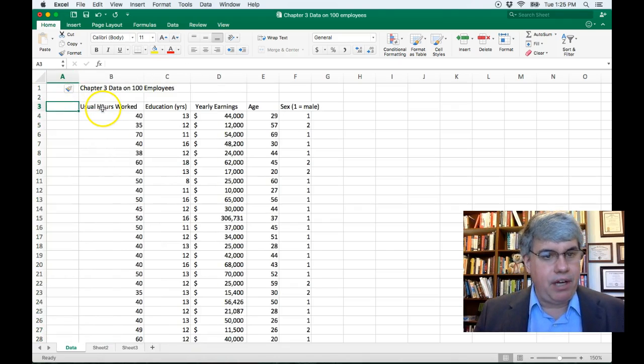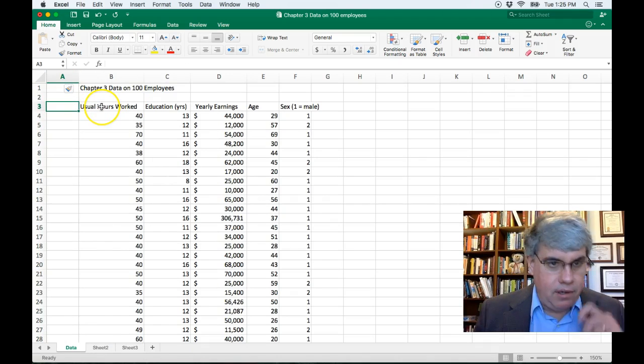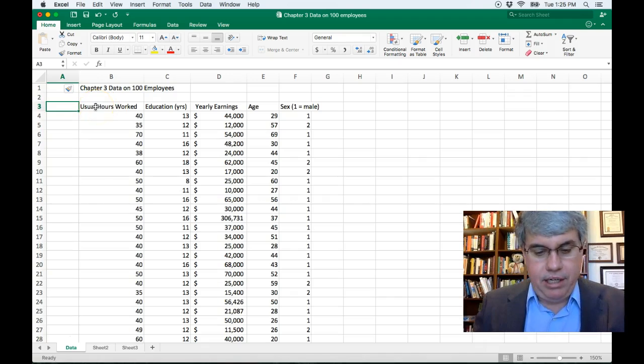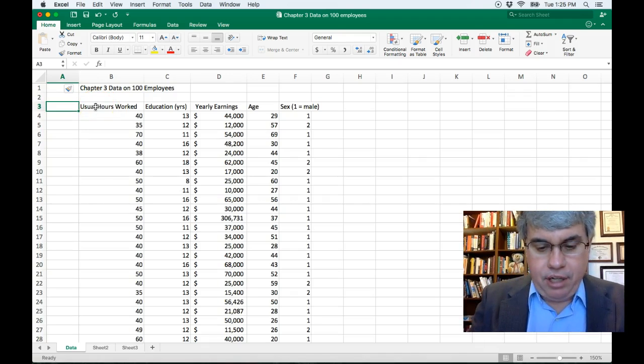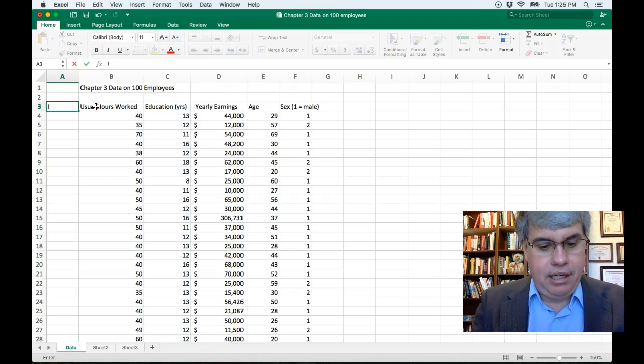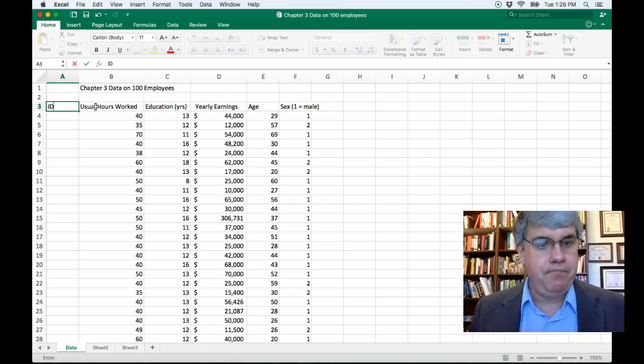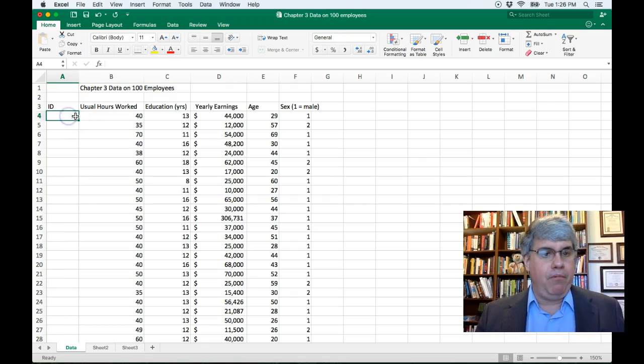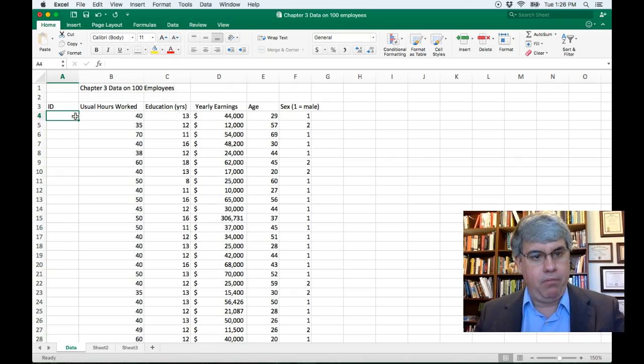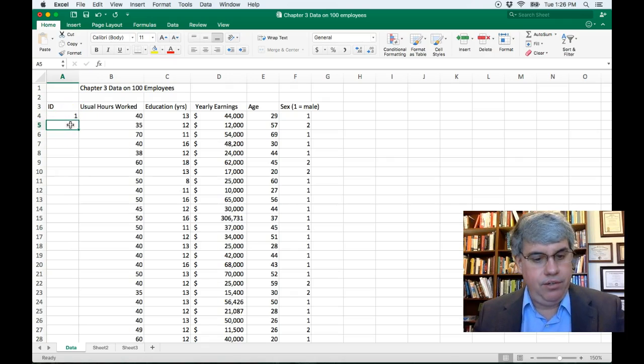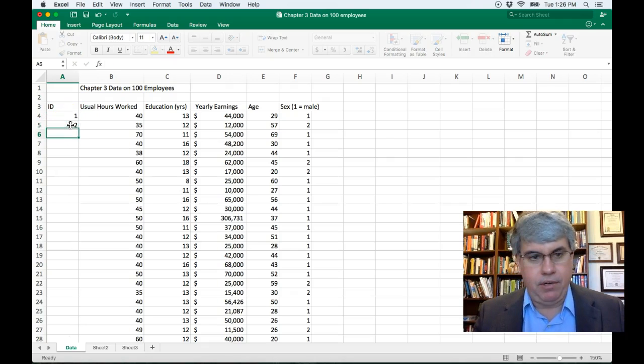Now where the column headings go I'm going to put I'll just call it ID and now we want to get 1 to 100. So we can put 1 in the first one, 2 in the second one.